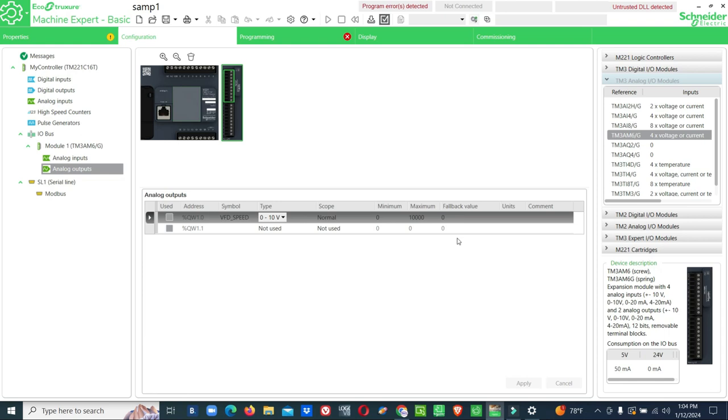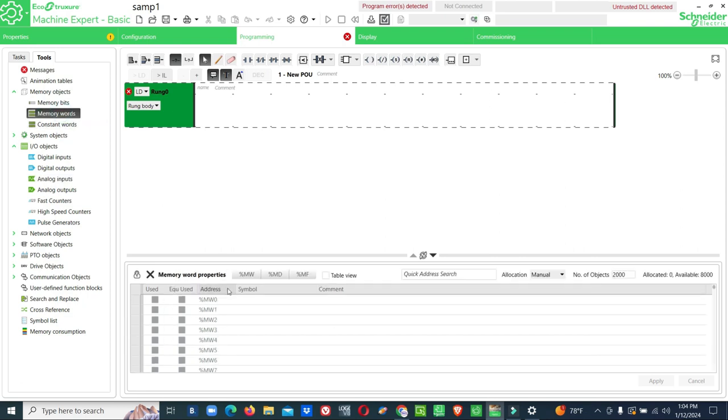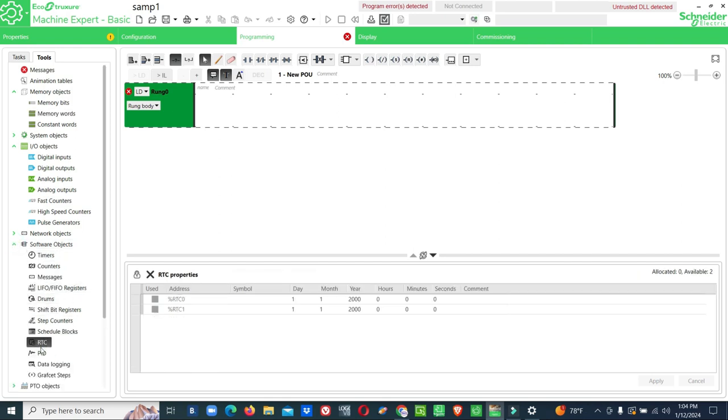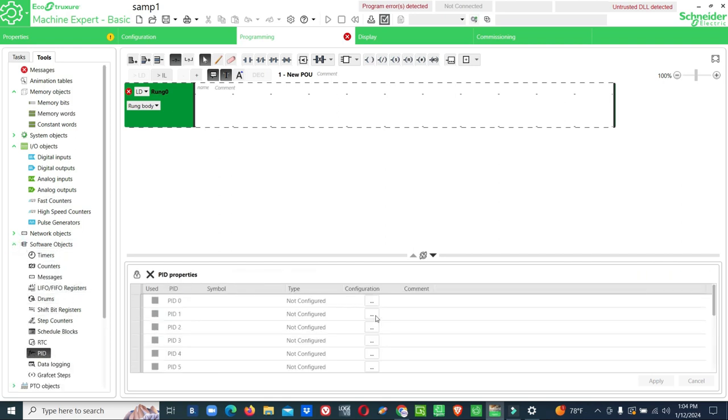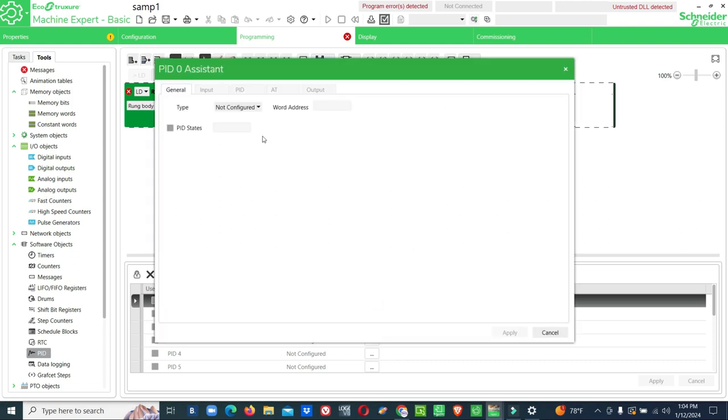For that we have to use internal memory. We'll go for programming. Here you can see memory words. This memory word address we can use for set value and some other things that I will show you how to use. Then we'll go for PID. Now we'll configure PID. There are 14 PID blocks available, we'll configure now.